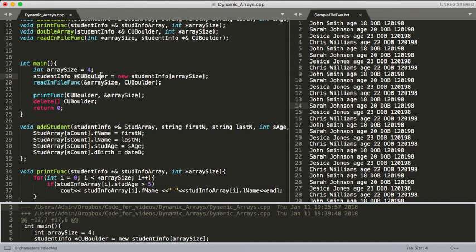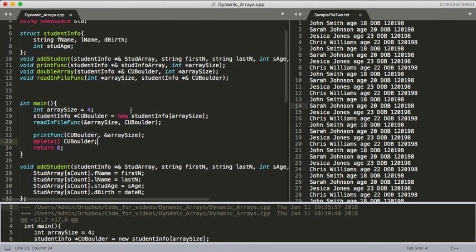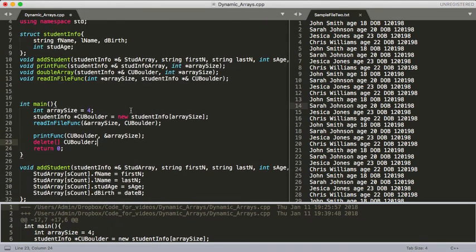For us, we're done now with CU Boulder. So we can delete this new array because we allocated the memory for it — now we need to deallocate the memory for it. So we're just going to call delete on CU Boulder and then we return and we're done. That's how to dynamically allocate arrays and read in a file when you don't know the size of it and still save all that information into an array.